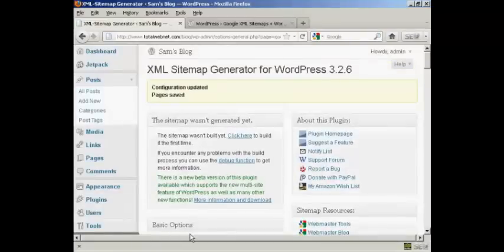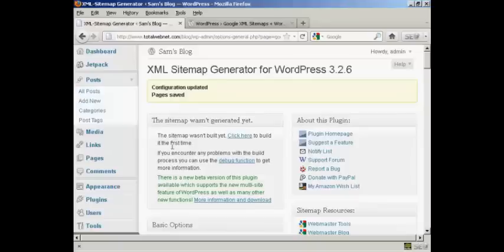There we go. The configuration has been updated and saved. Now I need to build my sitemap because this is a new installation. So I click here.